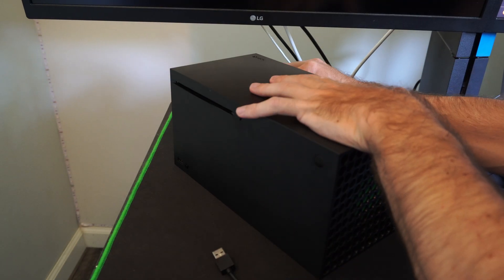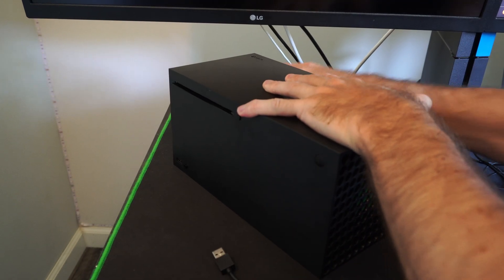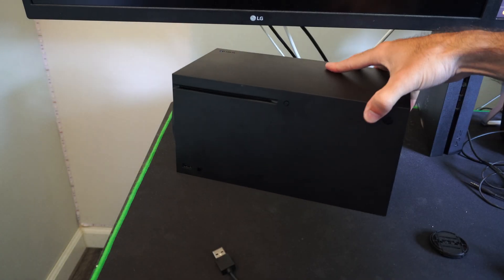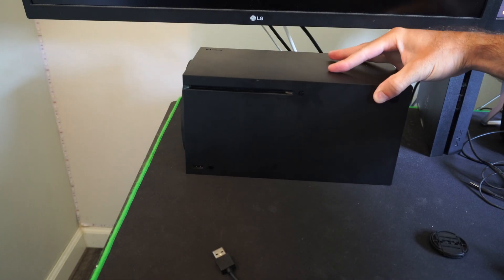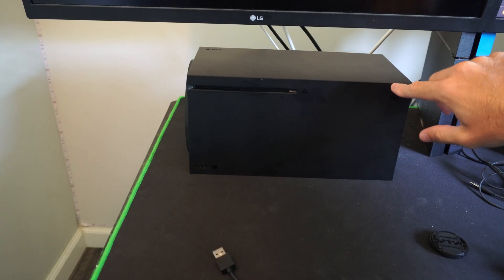And then we can plug it back in and press the power button and turn it on and just see if this fixes the issue.